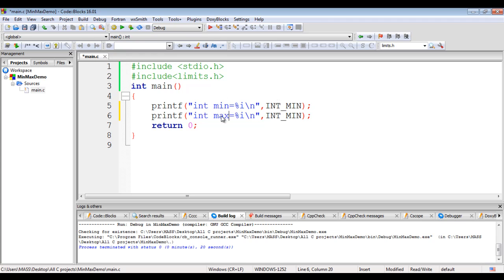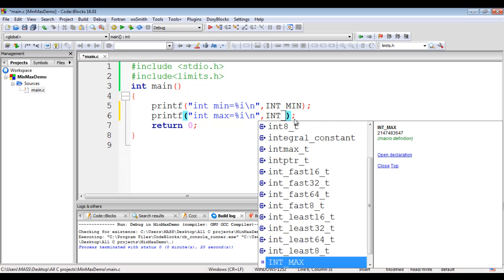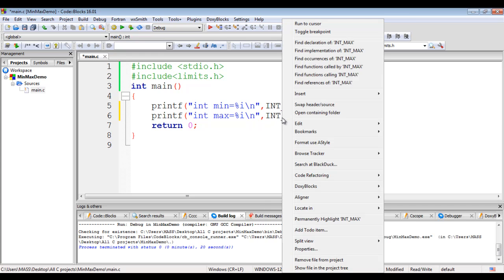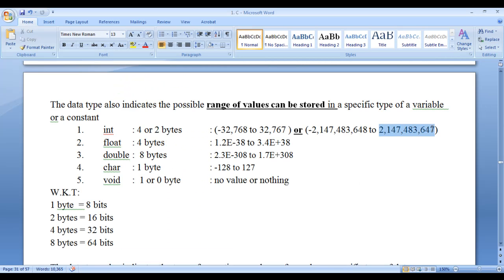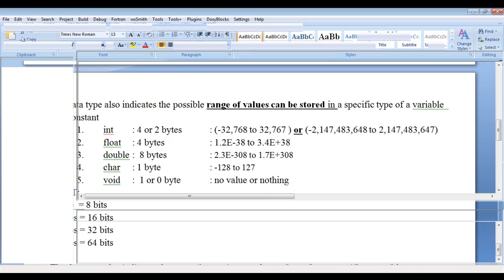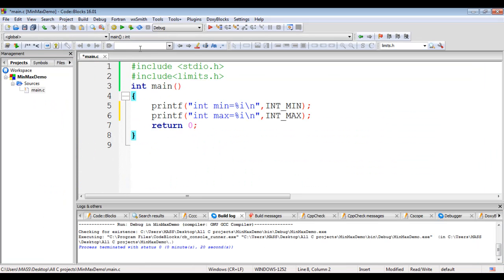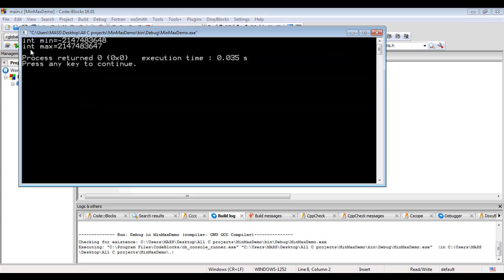I copy the printf line and paste it below, changing the label to 'int max' and the constant to INT_MAX. Right-clicking to find its declaration confirms it is in limits.h with value 2147483647. Building and running shows int max is 2147483647, which is 2 billion plus. I hope you have understood how to display the min and max values of integer data type.